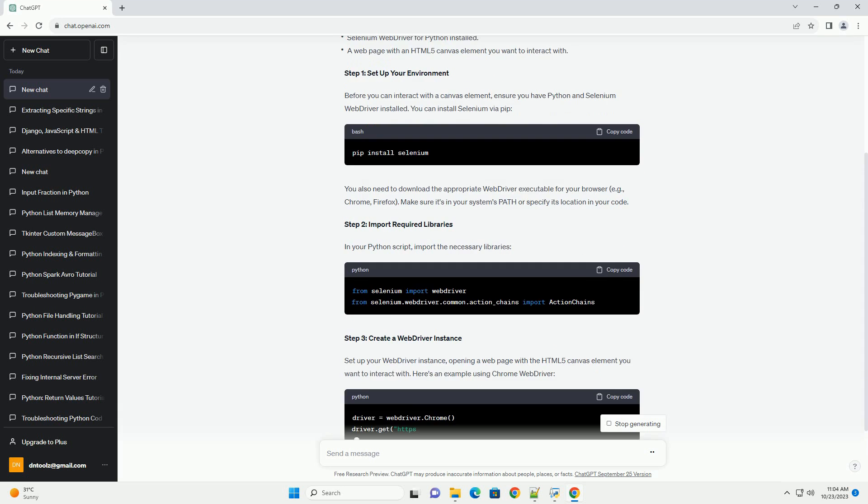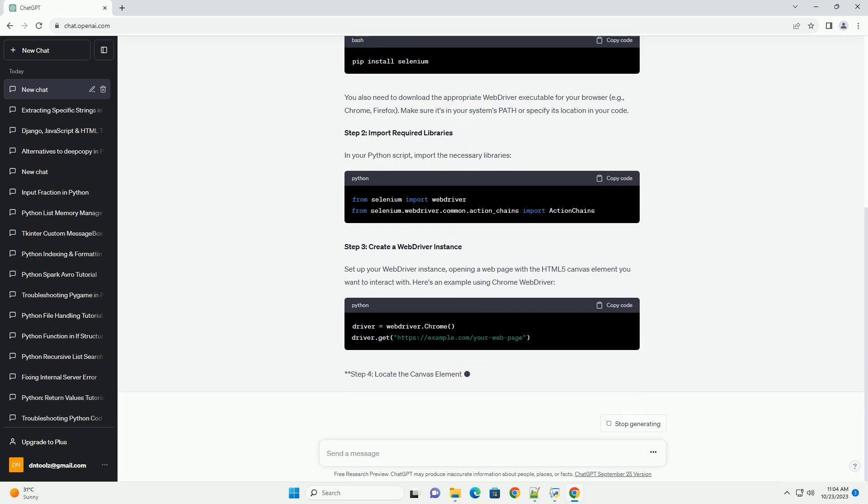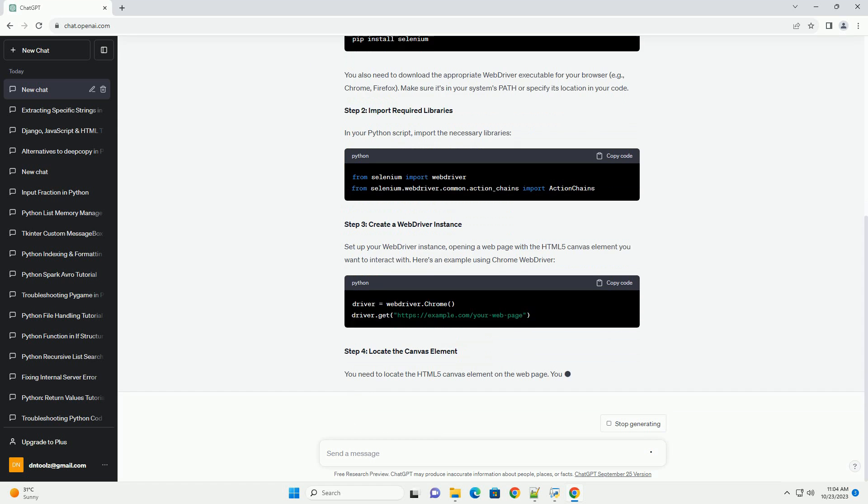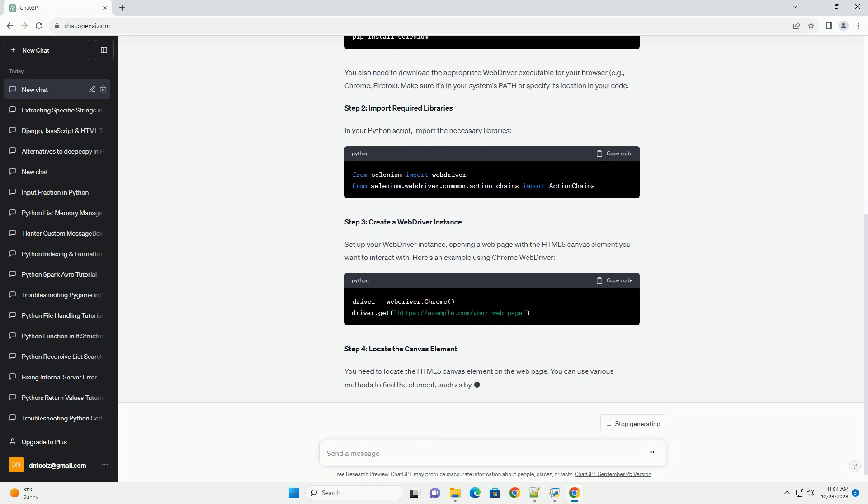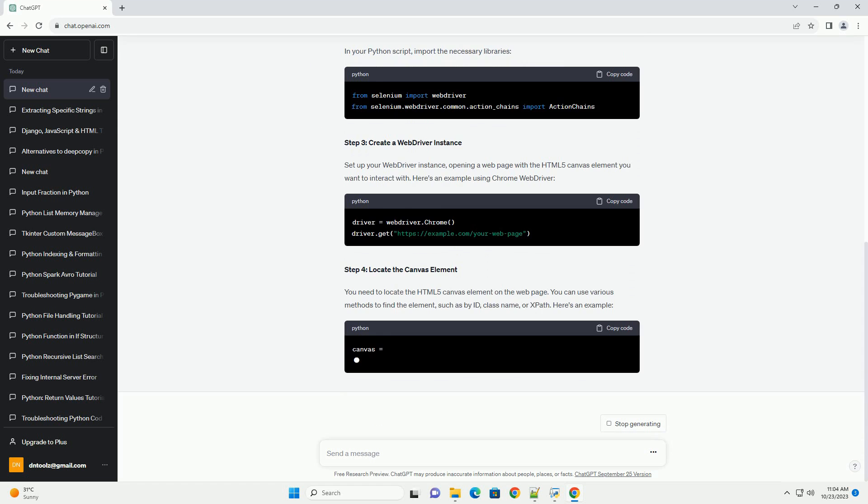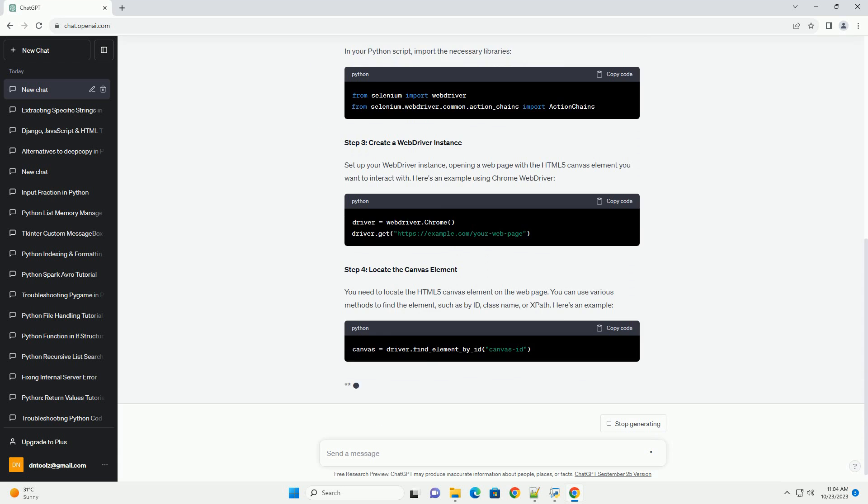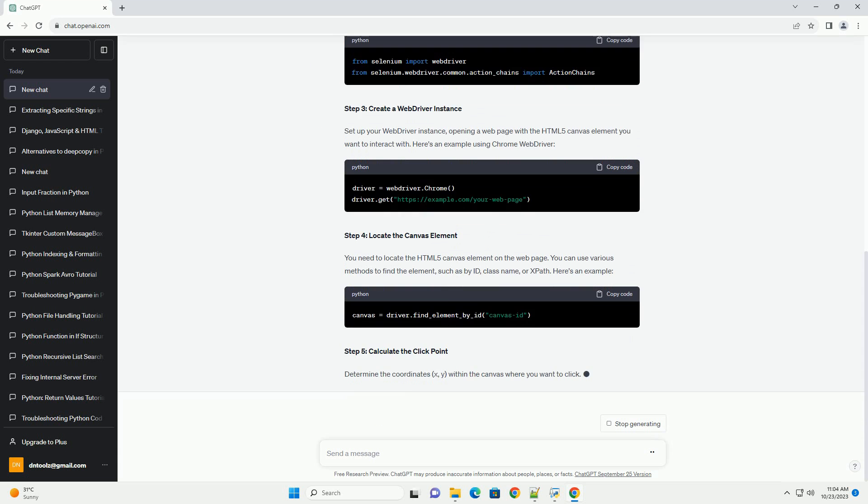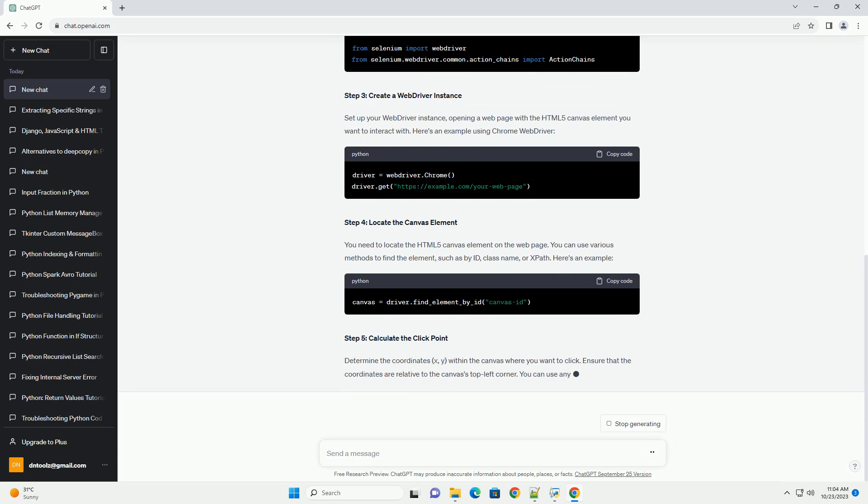Before you can interact with a canvas element, ensure you have Python and Selenium web driver installed. You can install Selenium via pip.